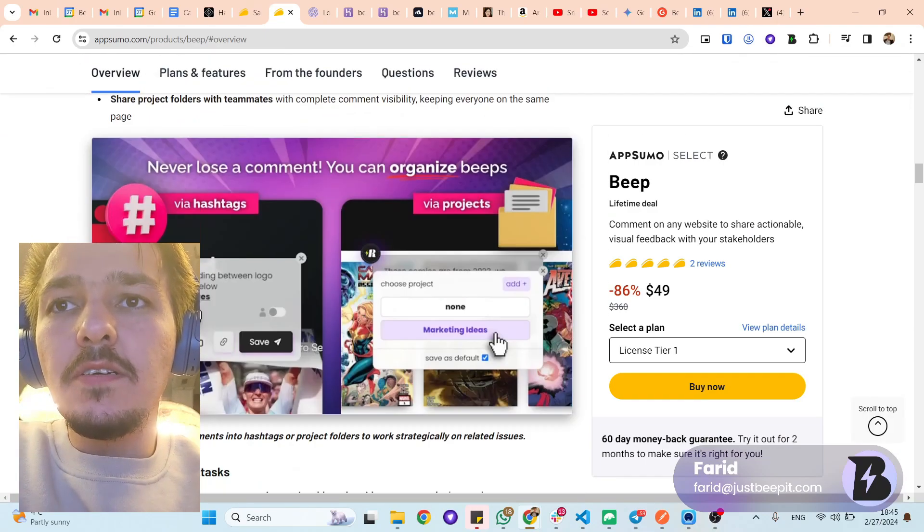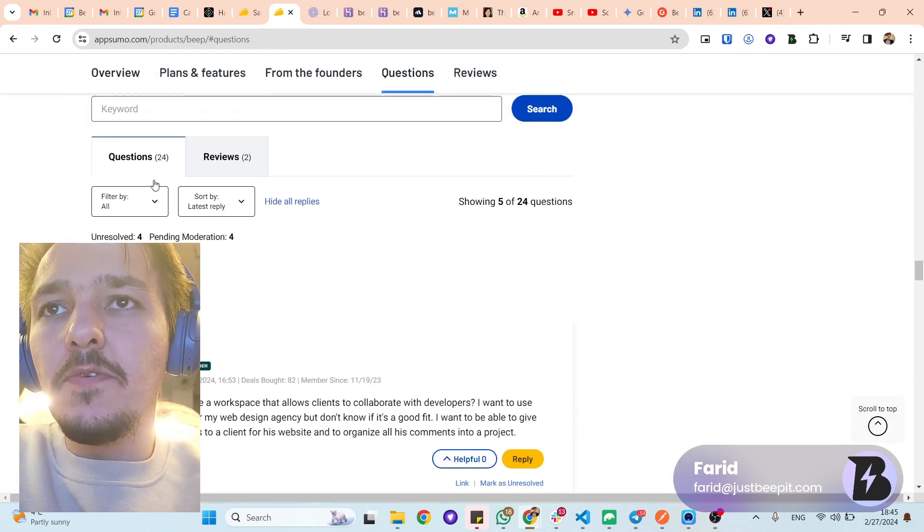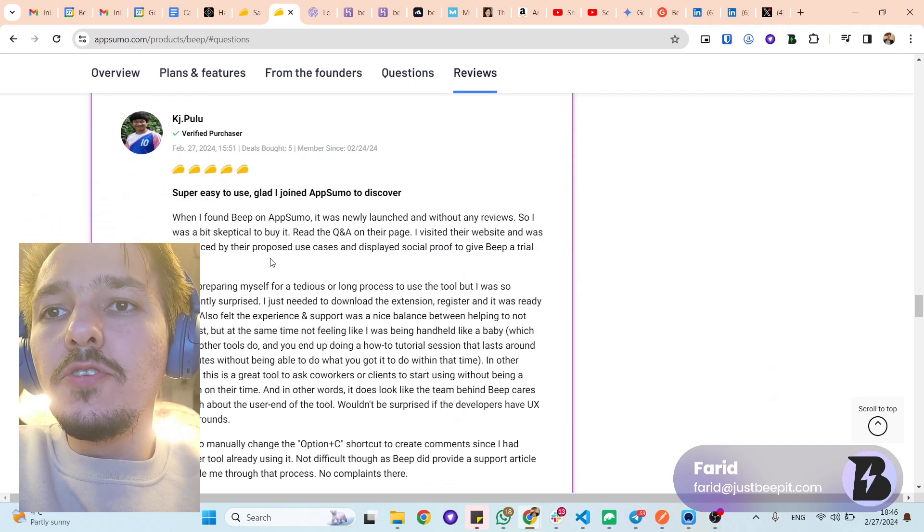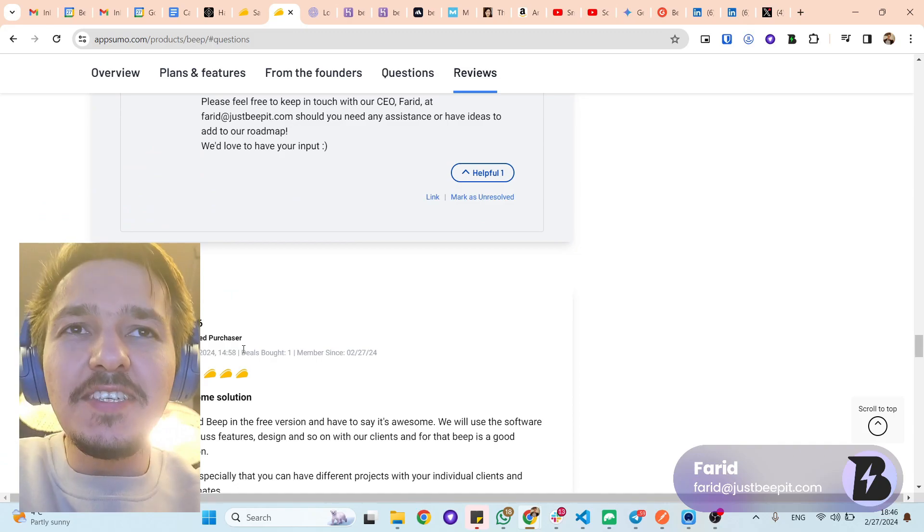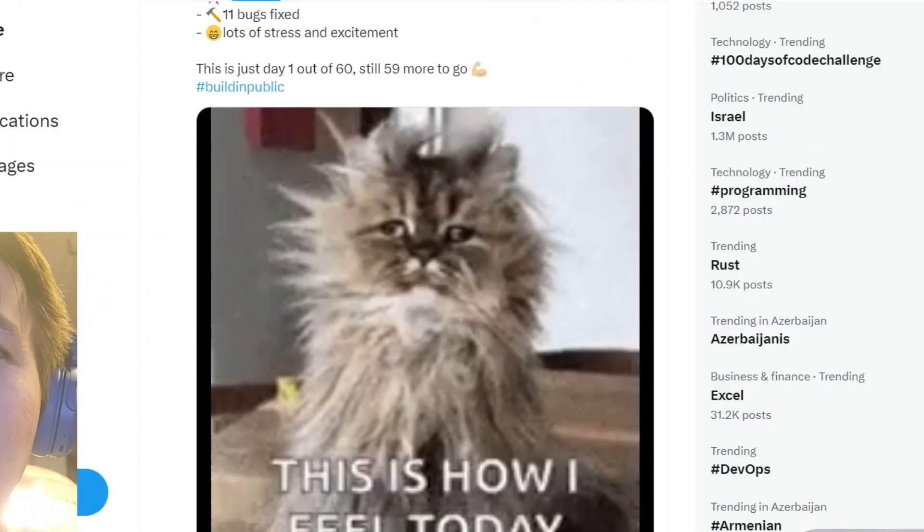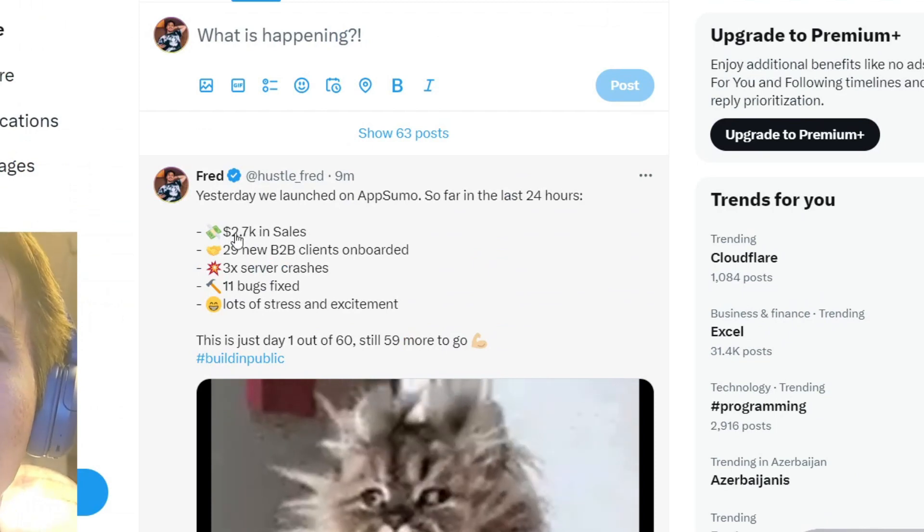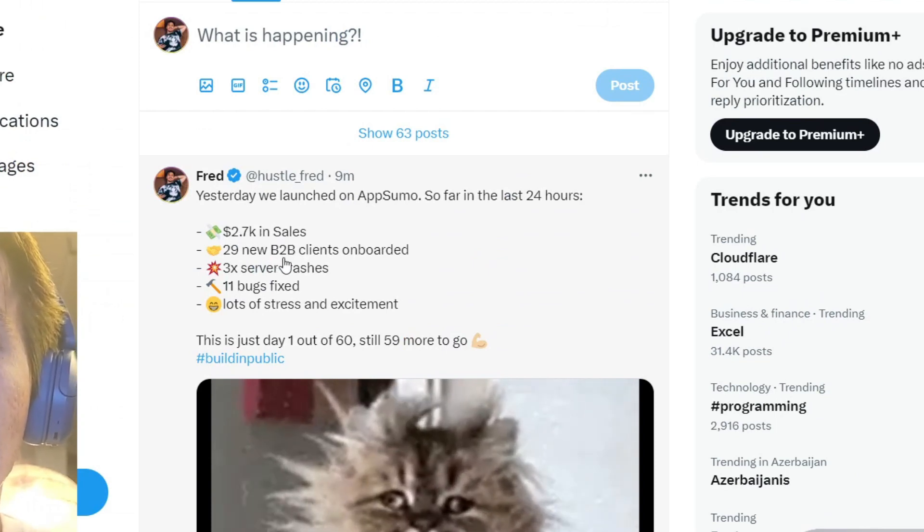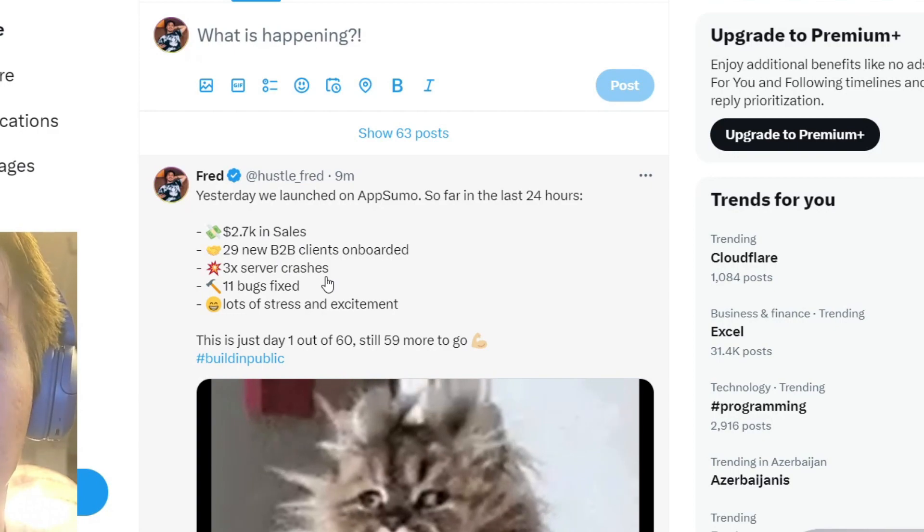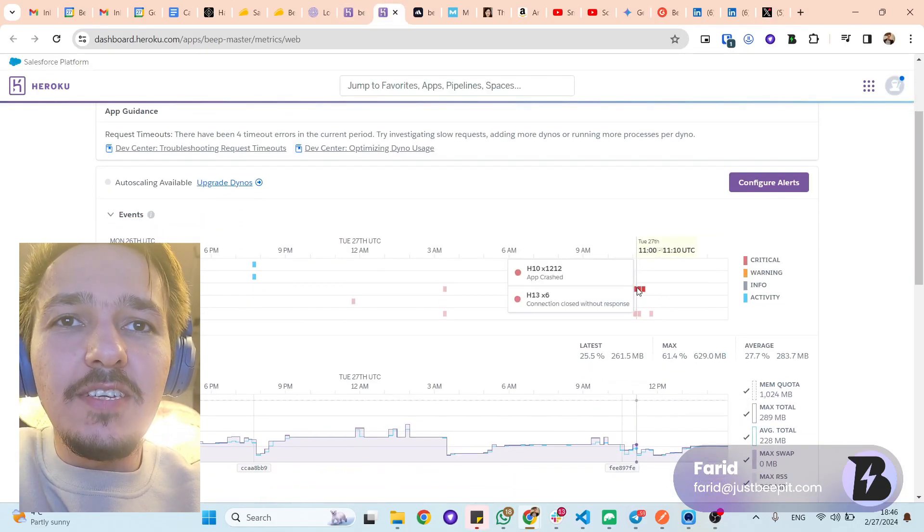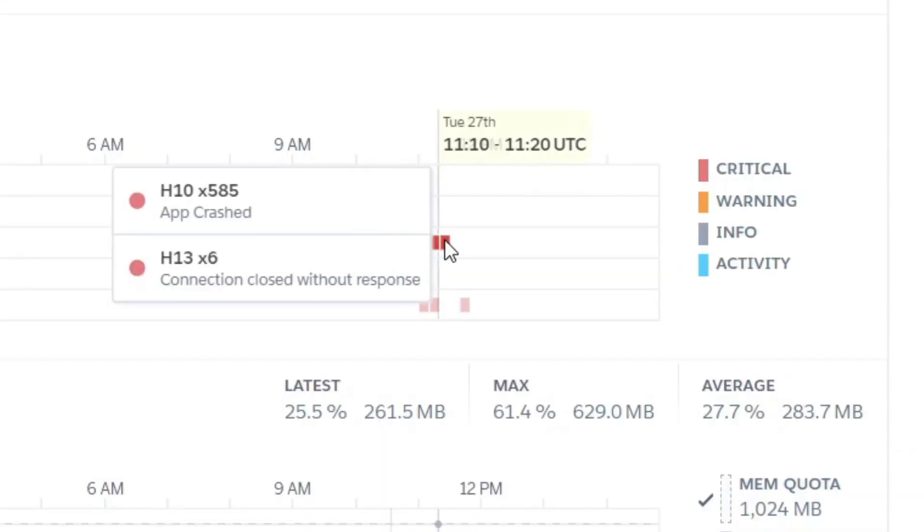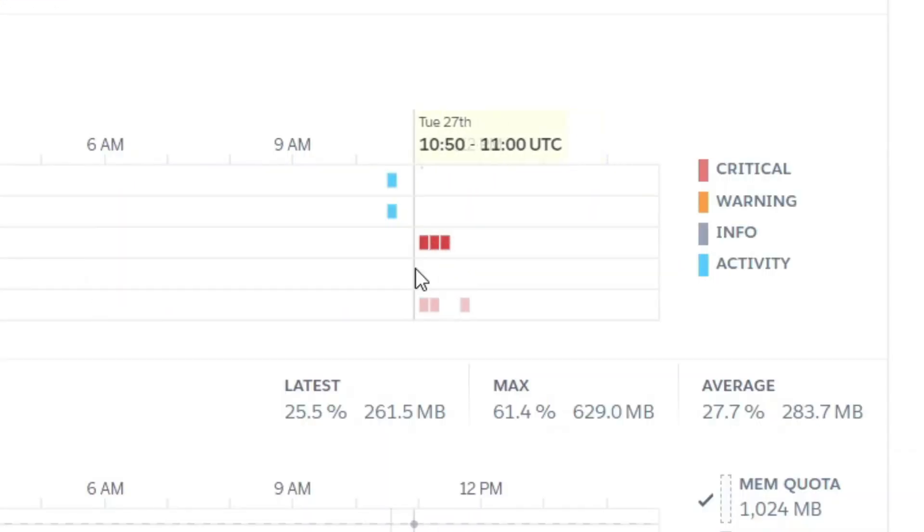So far what we have is tons of questions, 24, two good reviews with five tacos. Yeah, they use tacos instead of stars which is pretty cool. I even posted here what happened: almost 2.7k in sales, 22 new B2B clients, 3x server crashes, 11 bugs fixed. Let me show you actually, you see here, these are three red dots which means that server crashed each time and I had to figure out why.